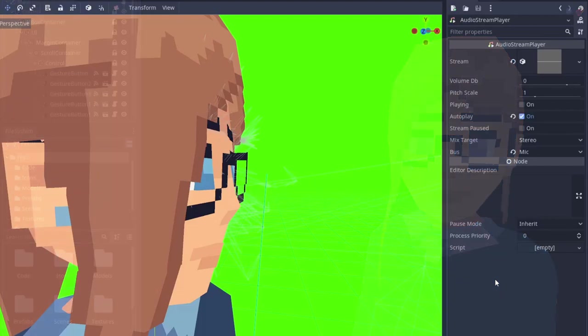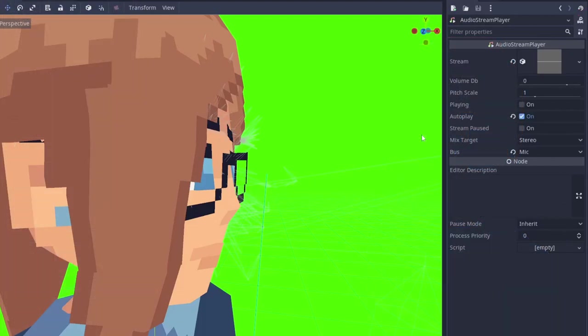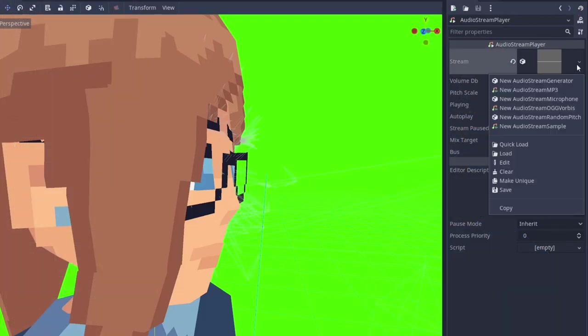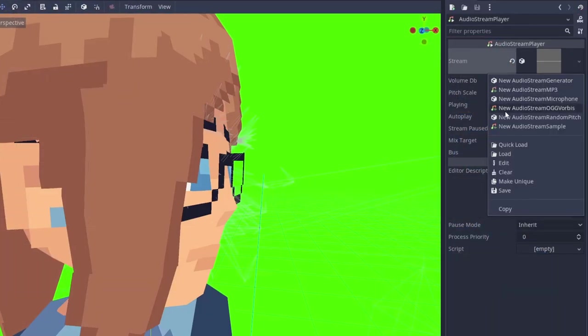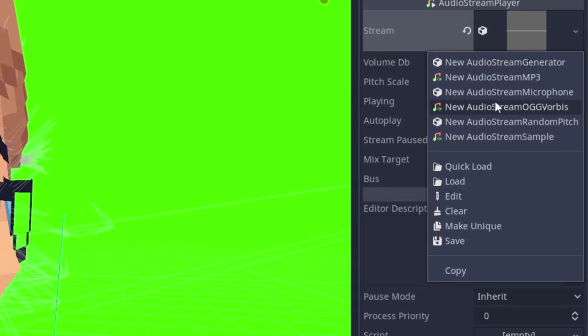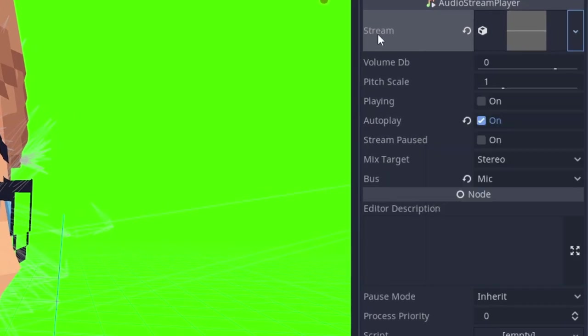For microphone inputs, all you really need is an audio stream player, and an audio stream microphone resource. This resource grabs the default microphone that's set on your computer.